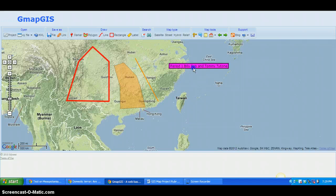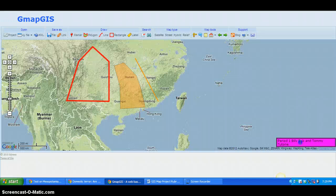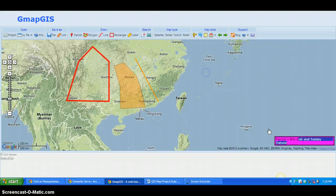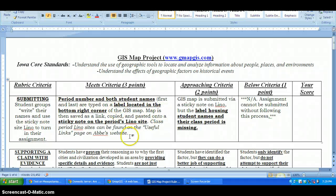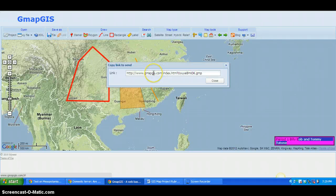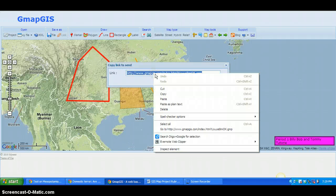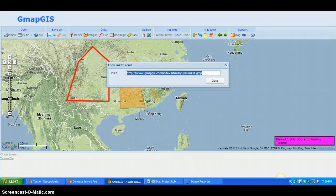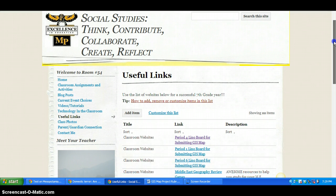Click on the label and drag it to the corner of your map. To save and submit, click 'Save as a Link' at the top. Double-click the link to highlight it, right-click, and copy it. Then go to the Useful Links site on my webpage.